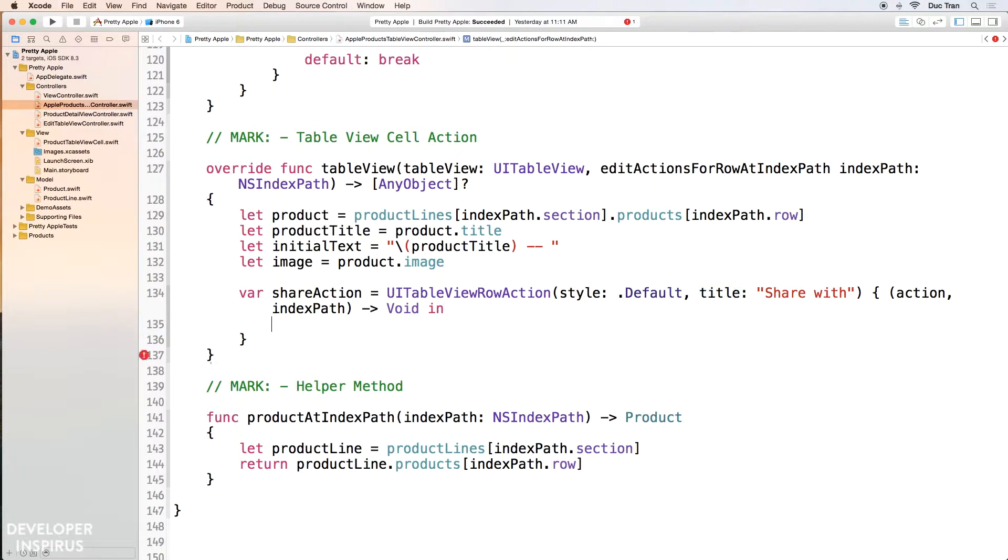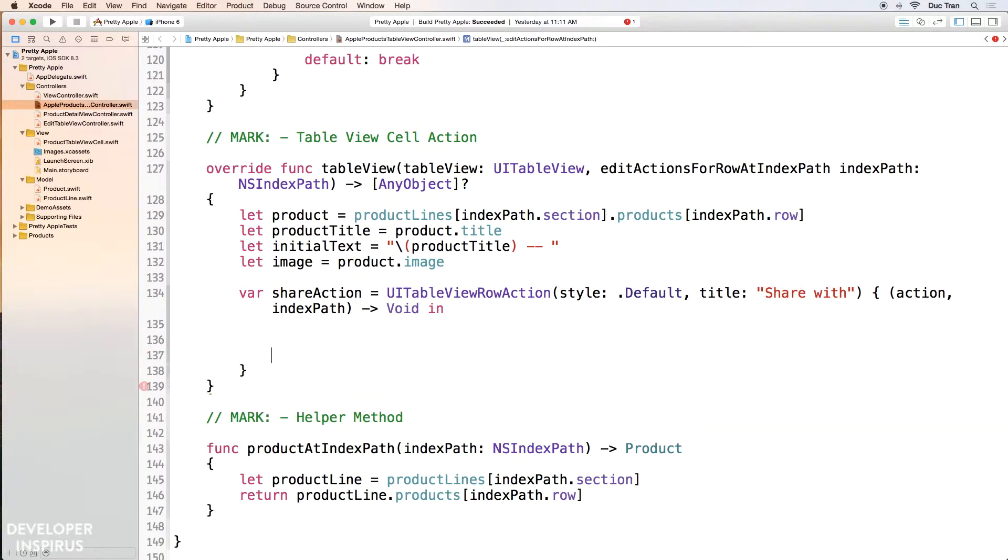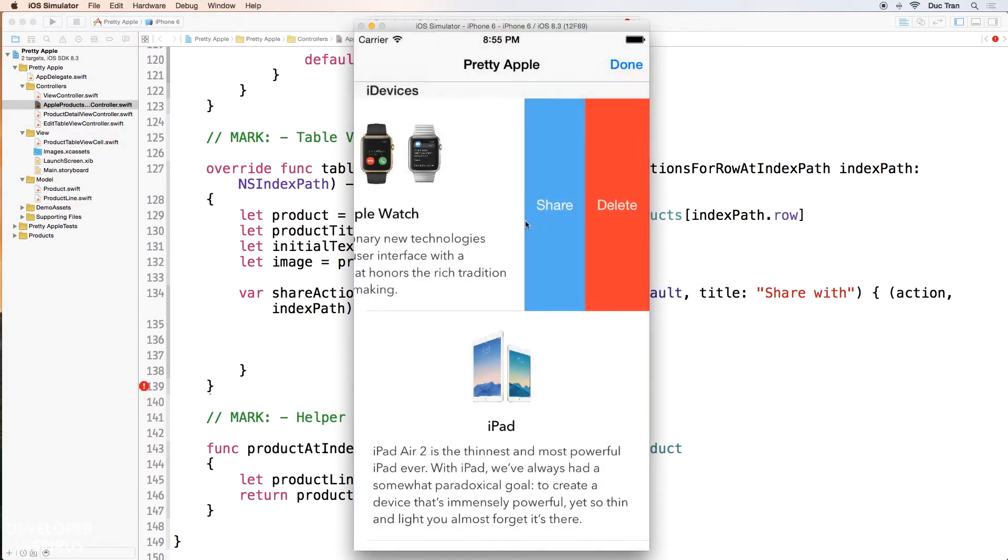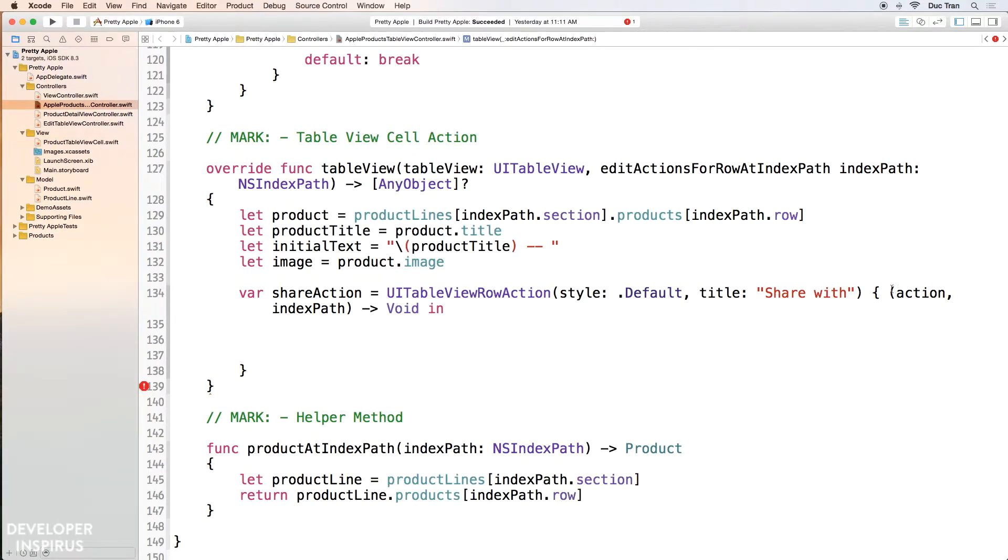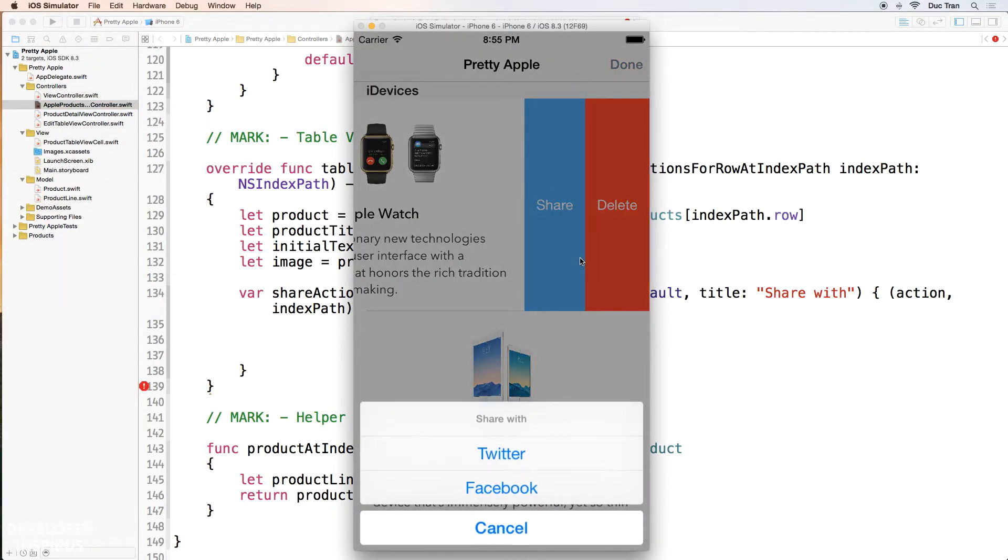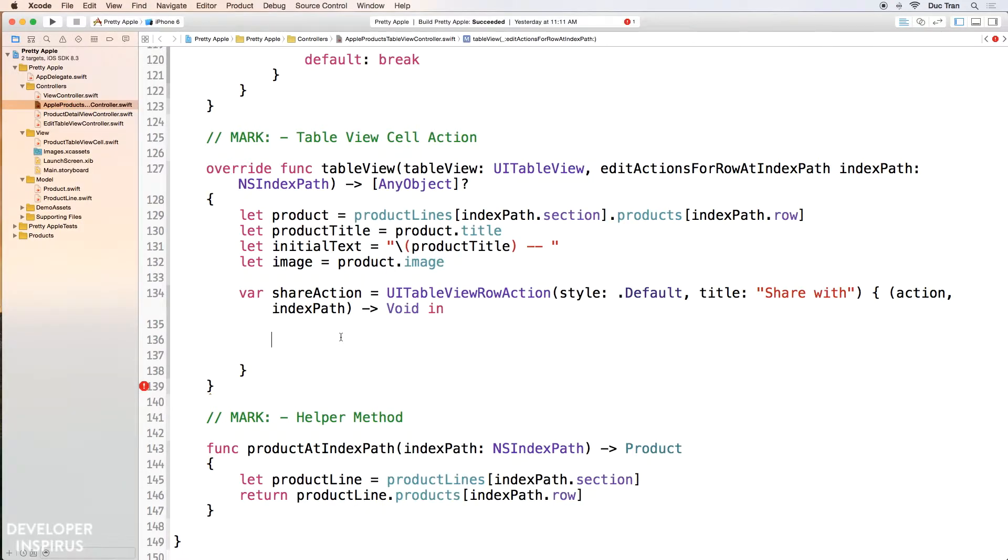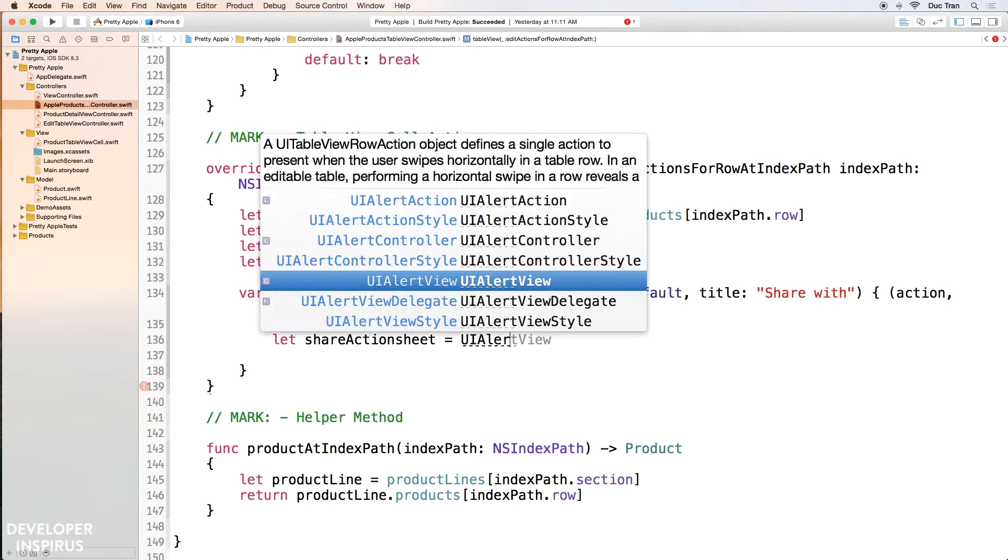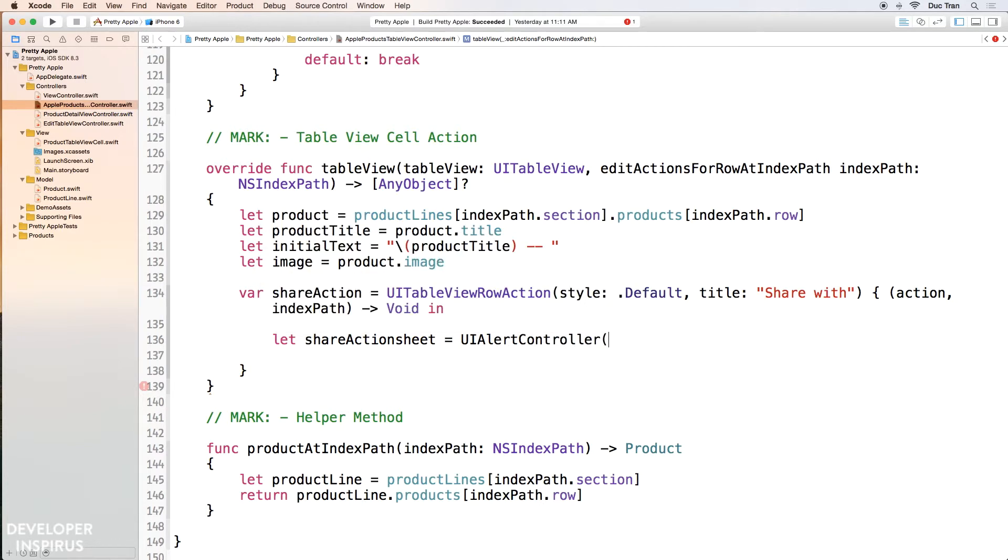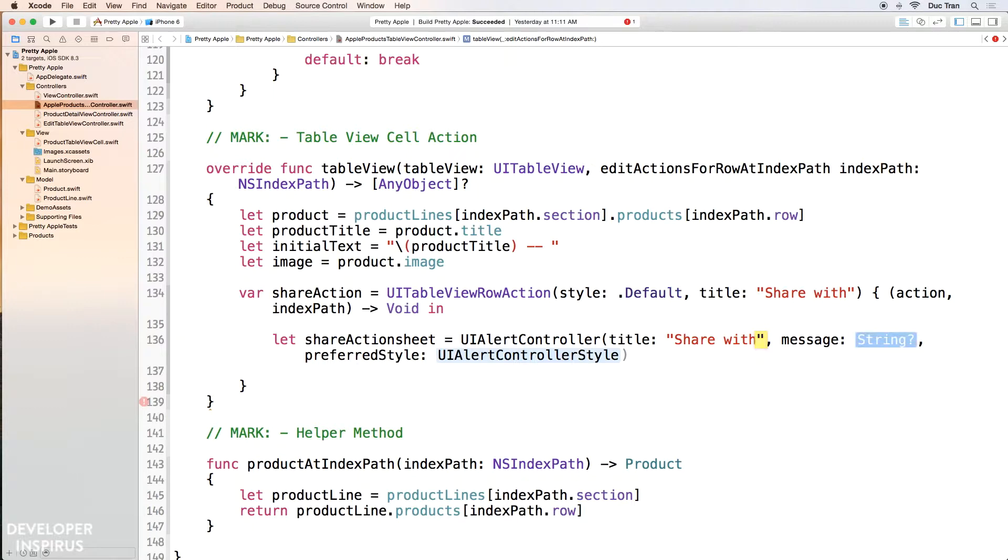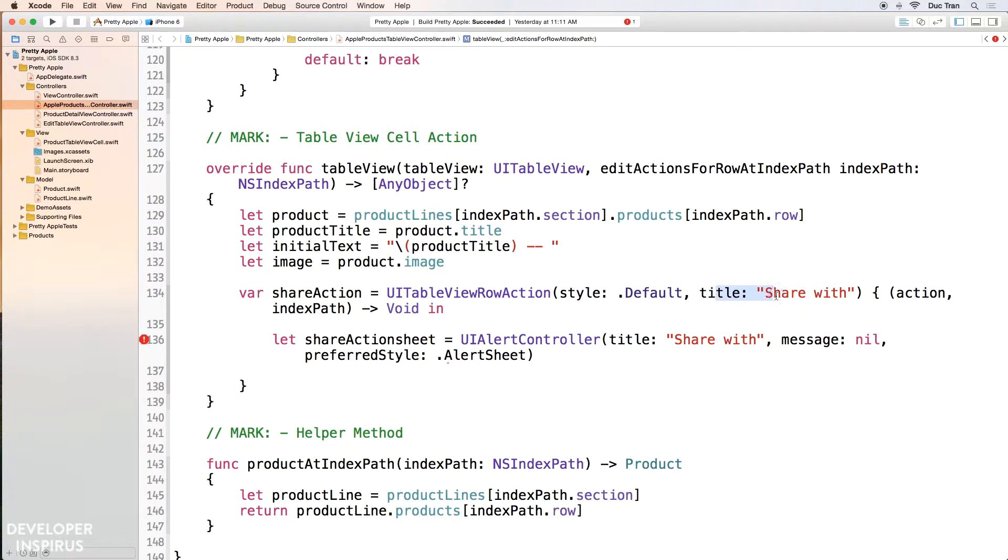And then inside here, we have to write some code. So the first thing I want to do is I will have a share action sheet. Right? As we click into this share button, then this closure will get executed. And then as this closure executes, I want to prompt an action sheet. So let's do an action sheet. So I have to do let shareActionSheet equals UIAlertController. And the title is Share with. The message is nil. Don't care about that. The preferred style is action sheet. Okay. So over here the title, this title, maybe I just want it to be Share. Okay. And that is actually the title of the button.